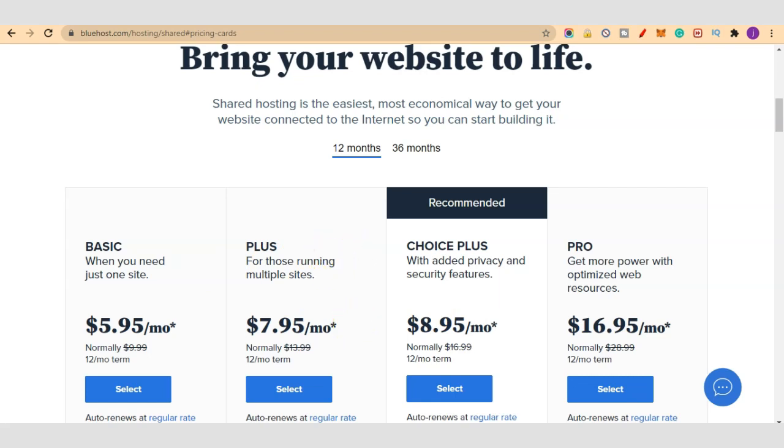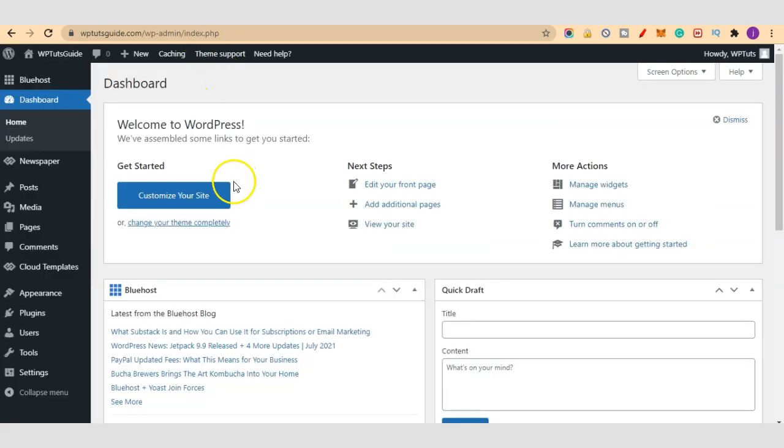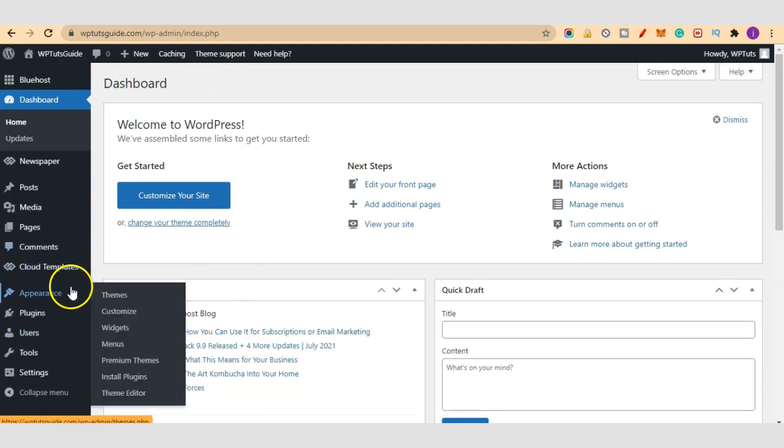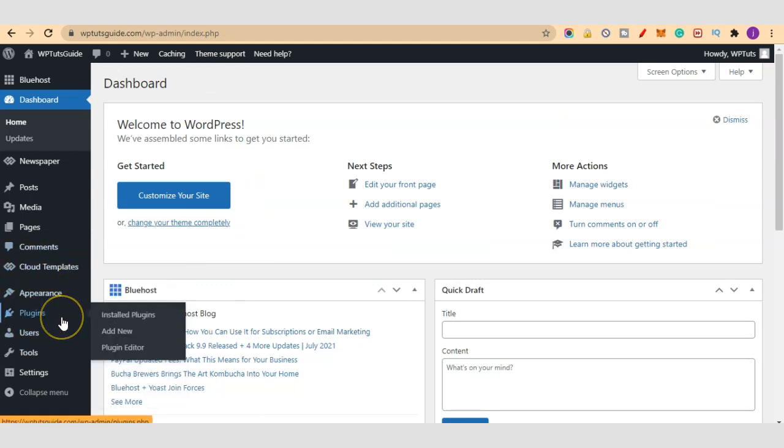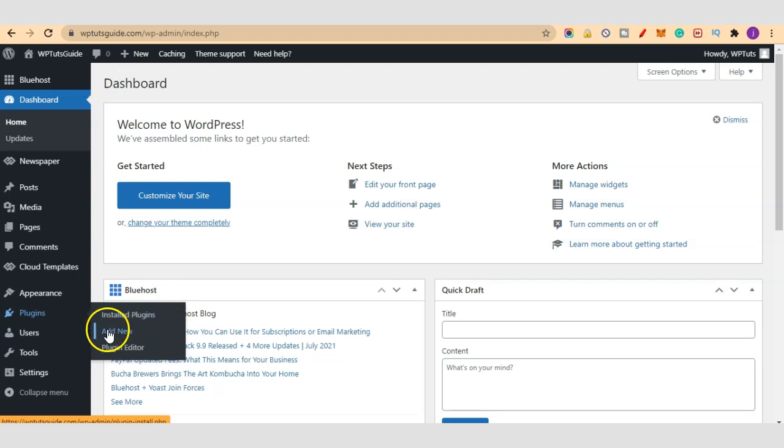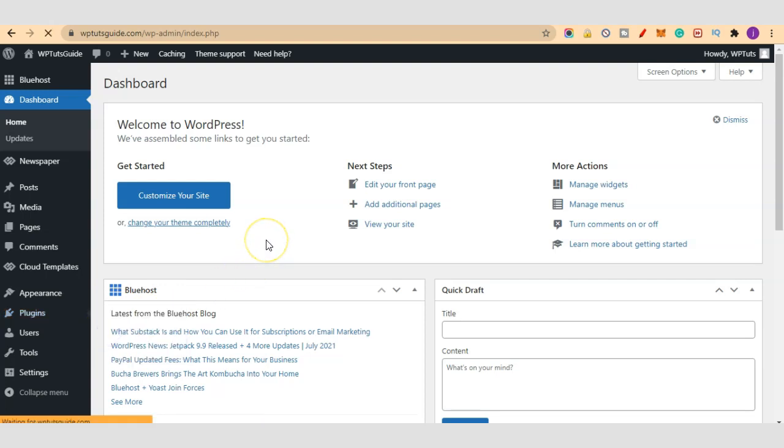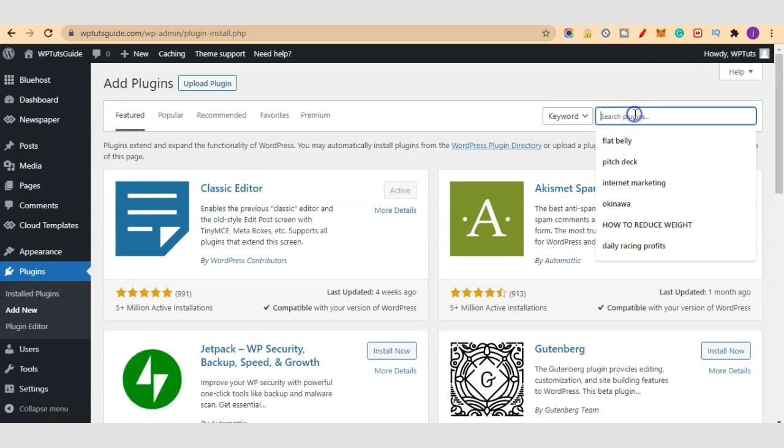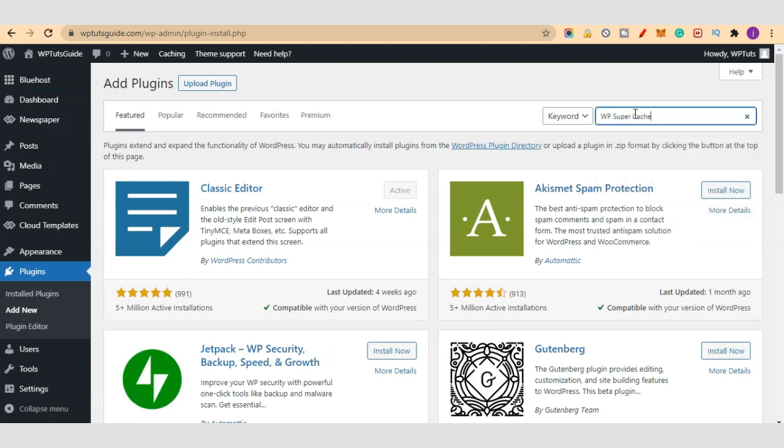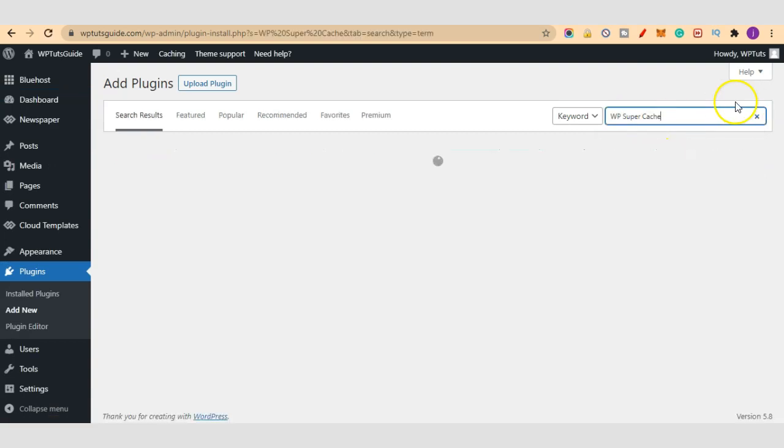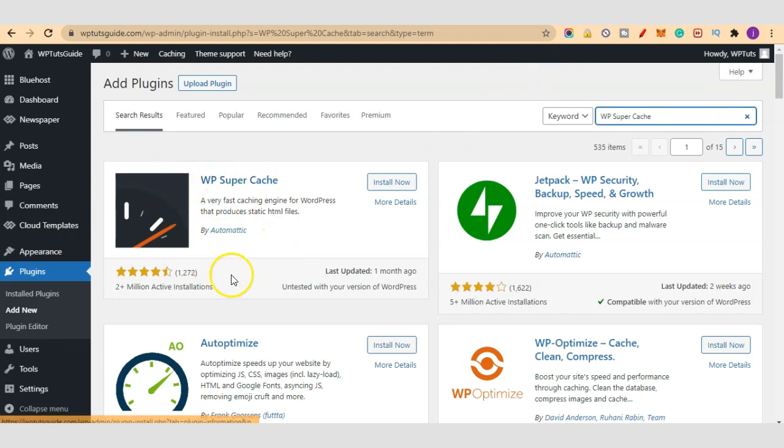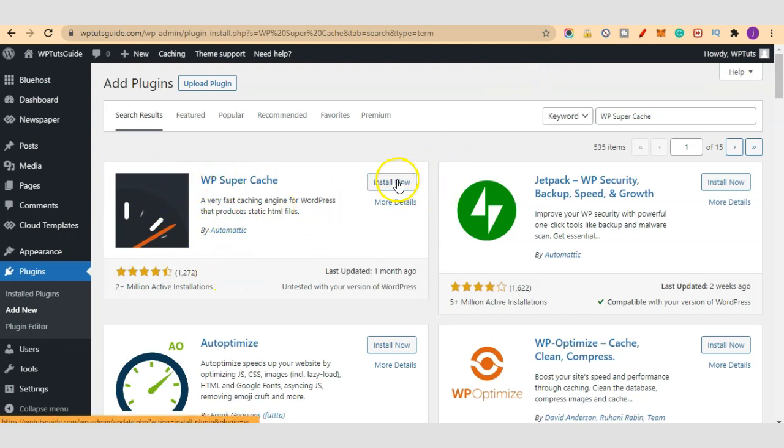Now let's get started into today's video. Come into your WordPress admin dashboard. On your left-hand side, hover on Plugins and click on Add New. We are going to add a new plugin and the name is WP Super Cache. This is the plugin I'm talking about, so let's just click Install Now.